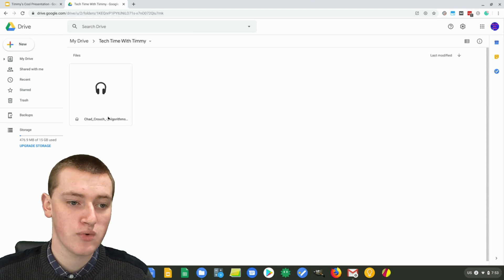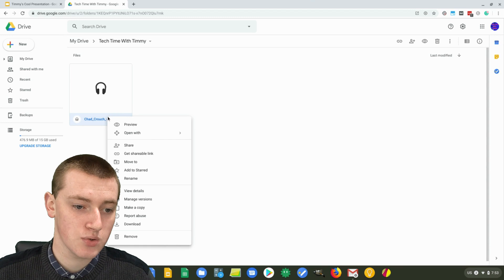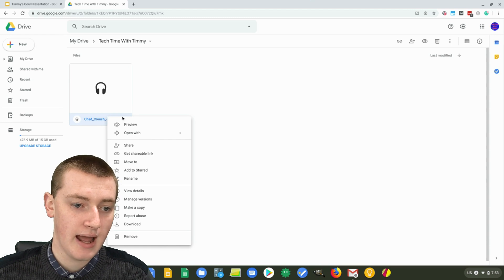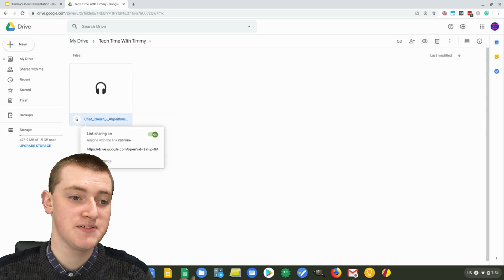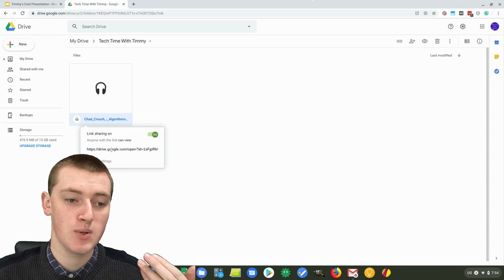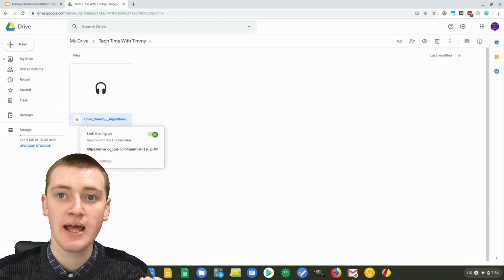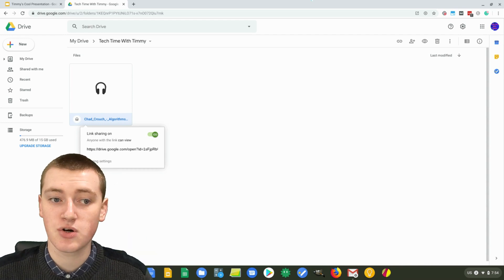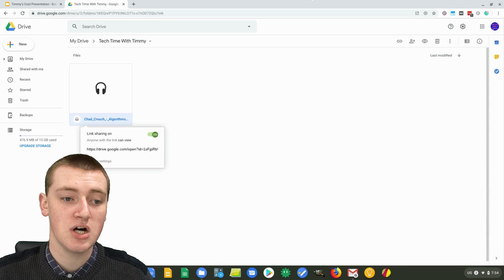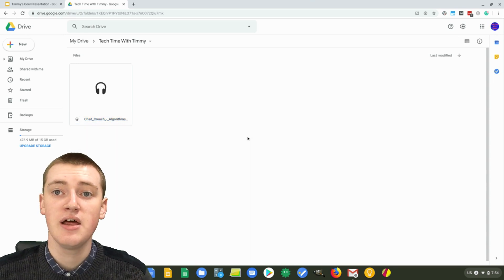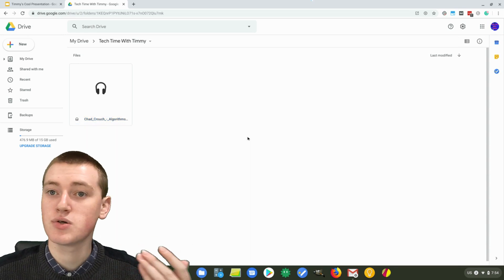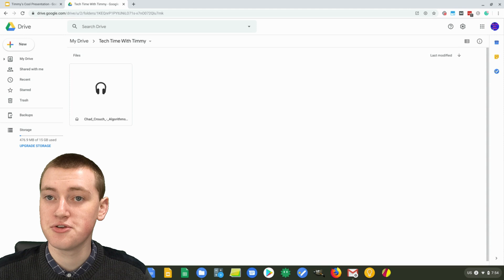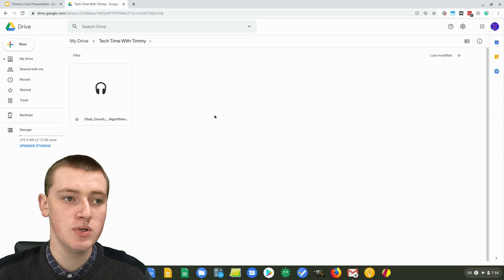you just need to right click on this music file in Google Drive and then click on Get Shareable Link. And now this gives access to the music file to anyone who has this link. You don't actually have to copy this link or anything. As long as the link sharing is turned on, then anyone who has access to the Google slide will hear the music. So that's all you need to do.